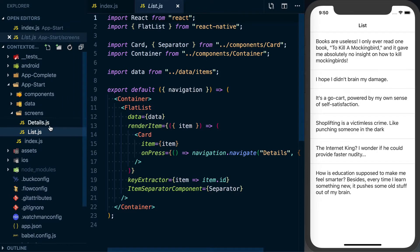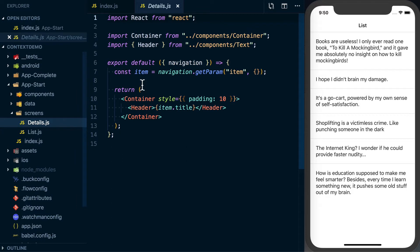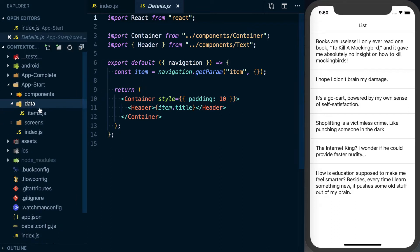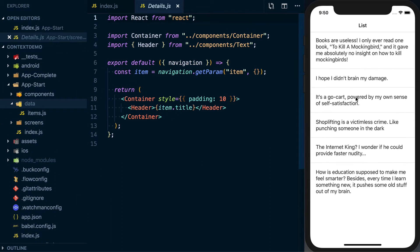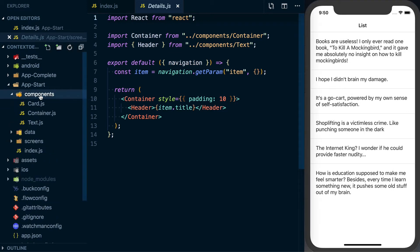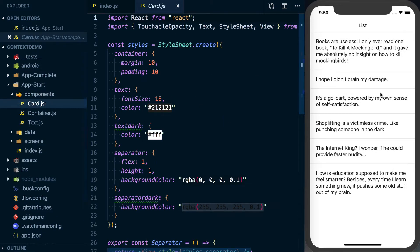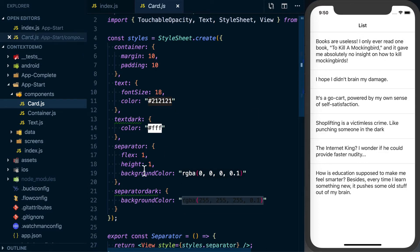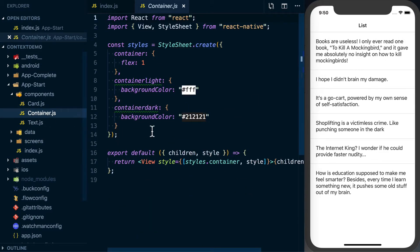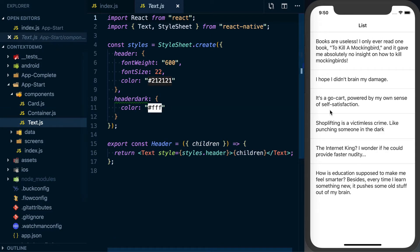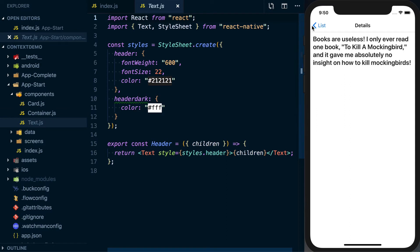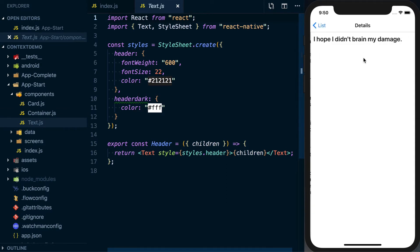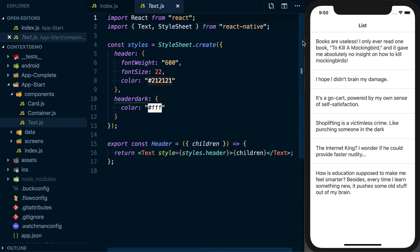Looking at our code, we've got two screens: list.js which is a flat list, and a details screen. Data is just the data powering the flat list. Then we've got three components: a card component for each row item, a container component which is the background, and a text component used for the text on screen. We'll need to work with all of these to integrate light and dark mode.